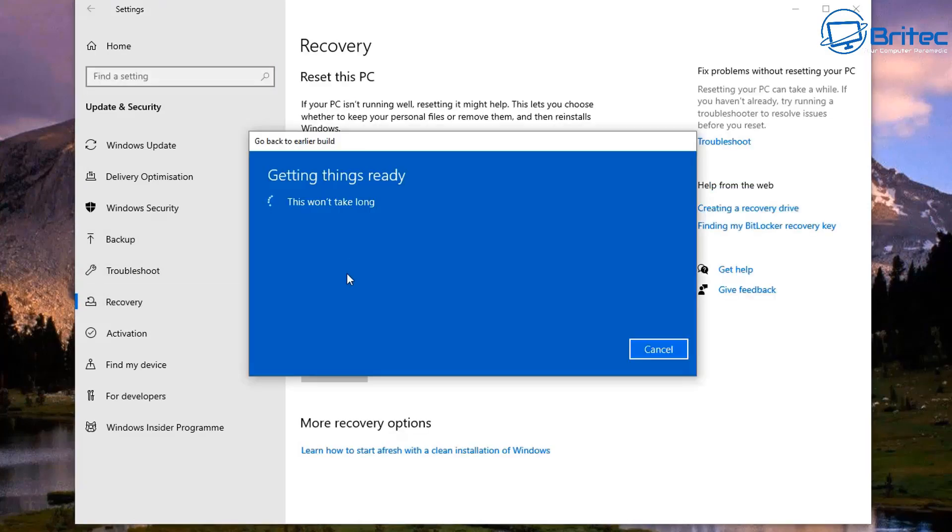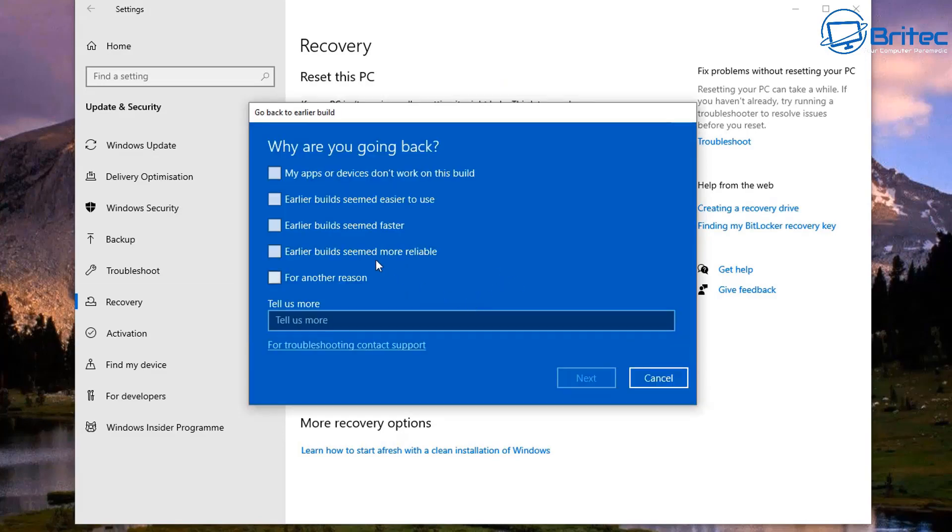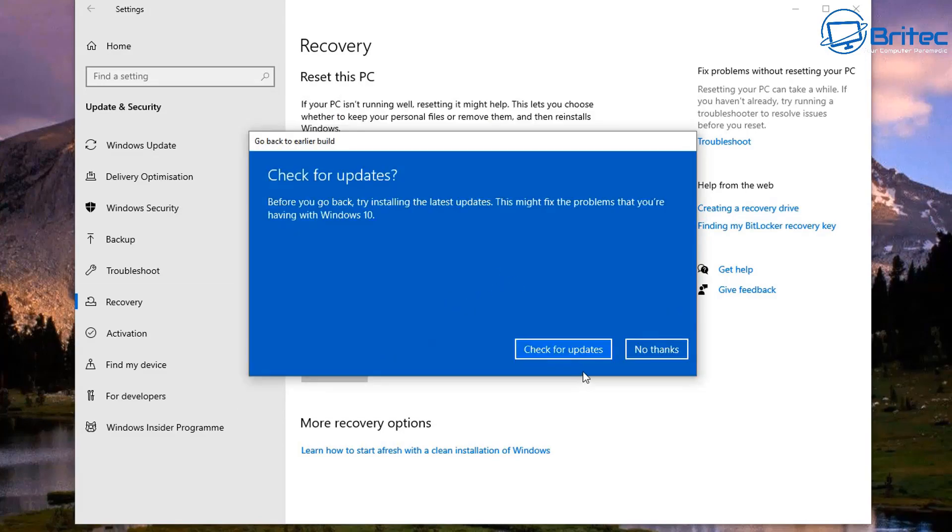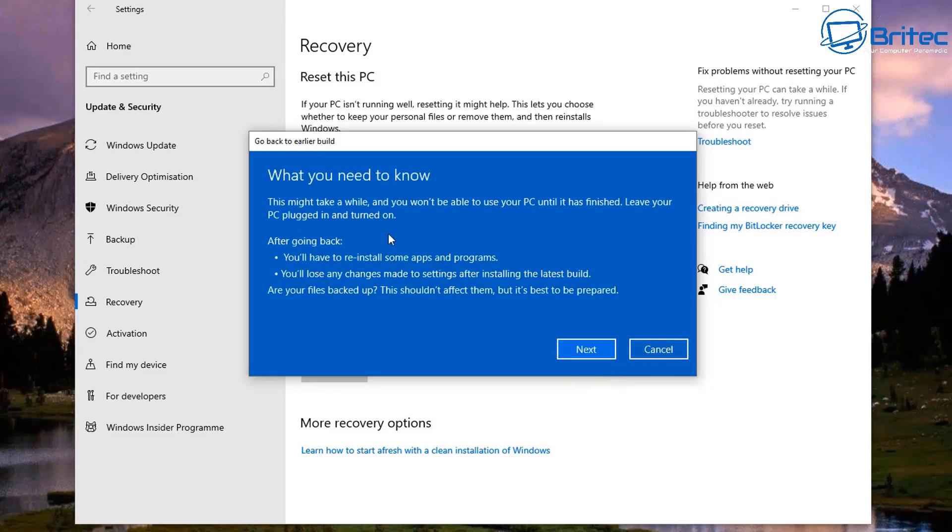So what I'm going to do is roll back this system. So I'm going to go back in here, tell them what's going on - it's an app issue - and I'm going to say 'No thanks'.